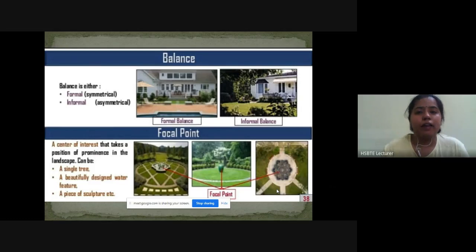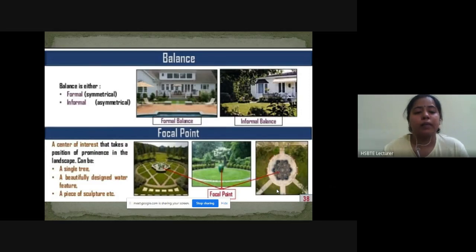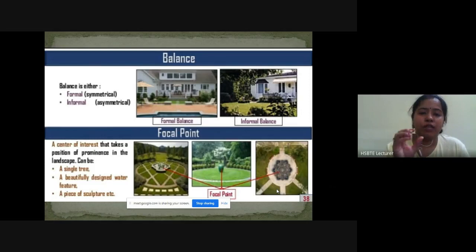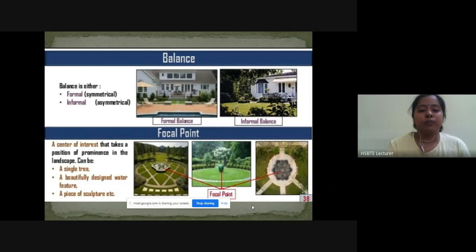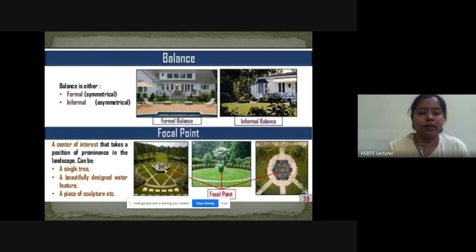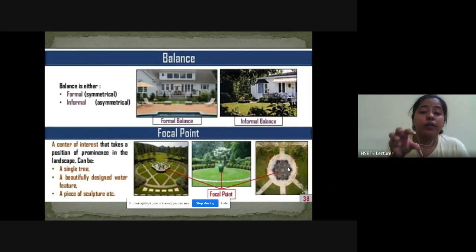Focal point is a center of interest that takes a position of prominence in the landscape. It can be a single tree, a beautifully designed water feature, or a piece of sculpture. Examples: center में fountain लगाया — that is a focal point; center में एक beautiful sculpture दिया — that is a focal point. जो interest create करे, that is known as focal point.